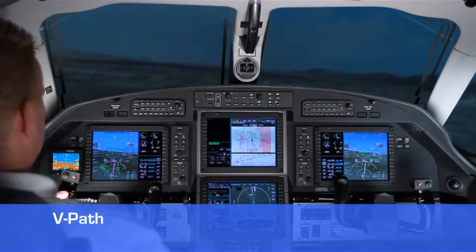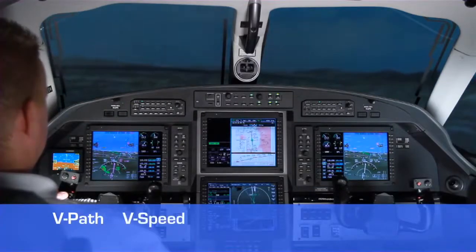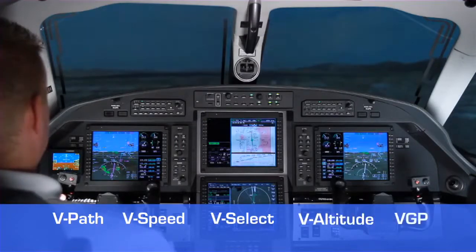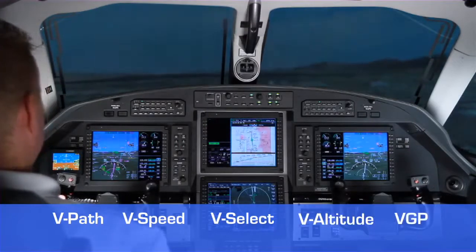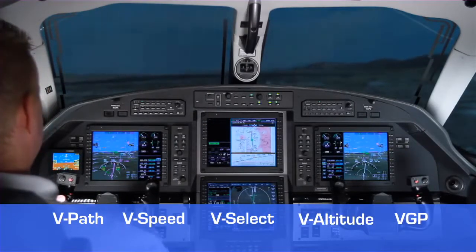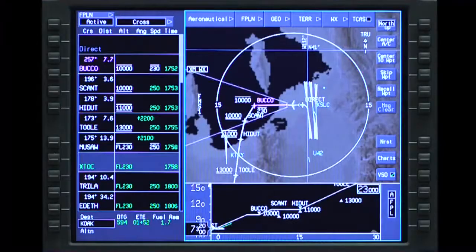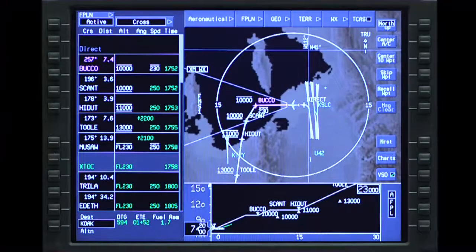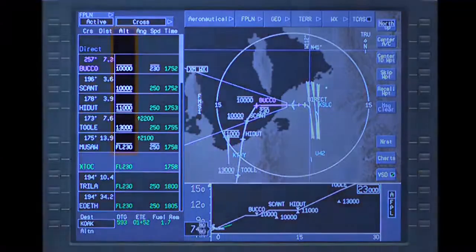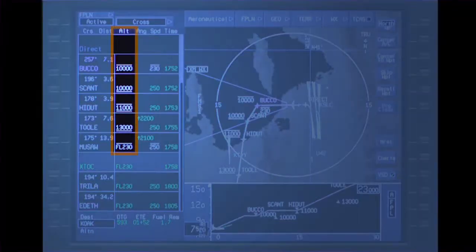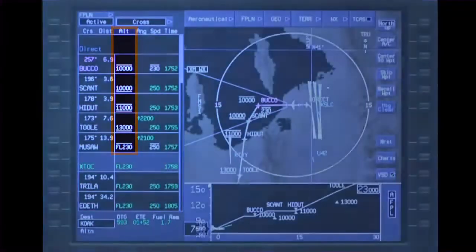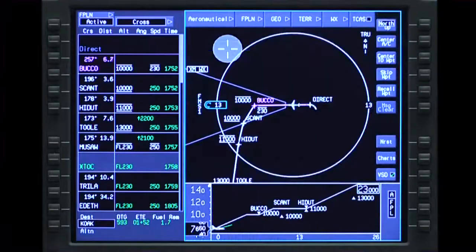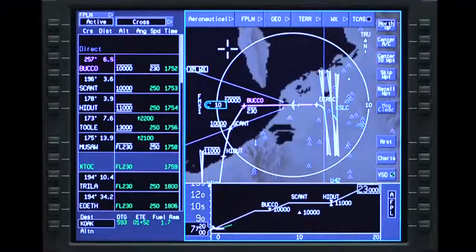The five VNAV modes are V-Path, V-Speed, V-Select, V-Altitude, and V-GP, or Vertical Glide Path Mode. VNAV provides the FMS with guidance to control the aircraft to follow an altitude profile based on the altitude constraints defined in the flight plan. The altitude constraints may be entered by the pilot or specified in the navigation database.